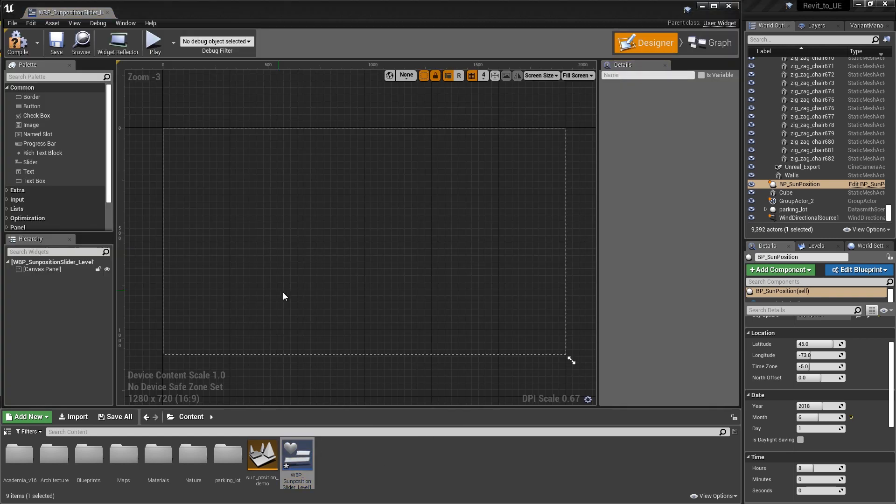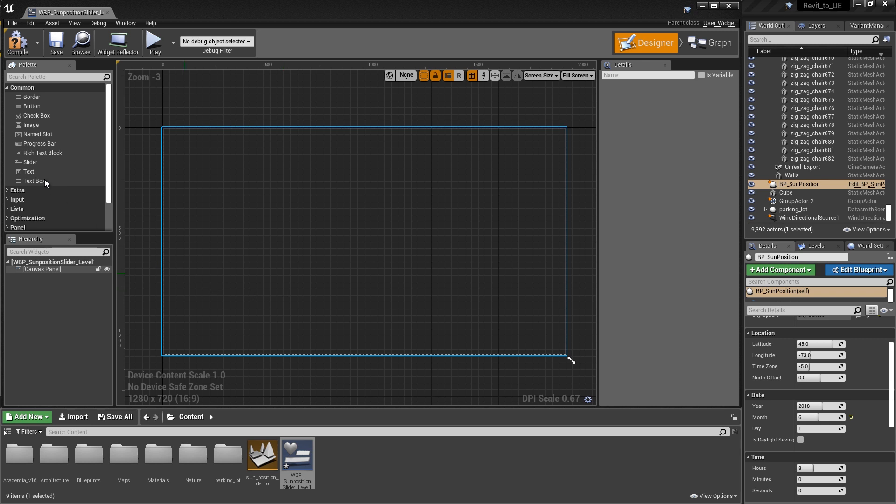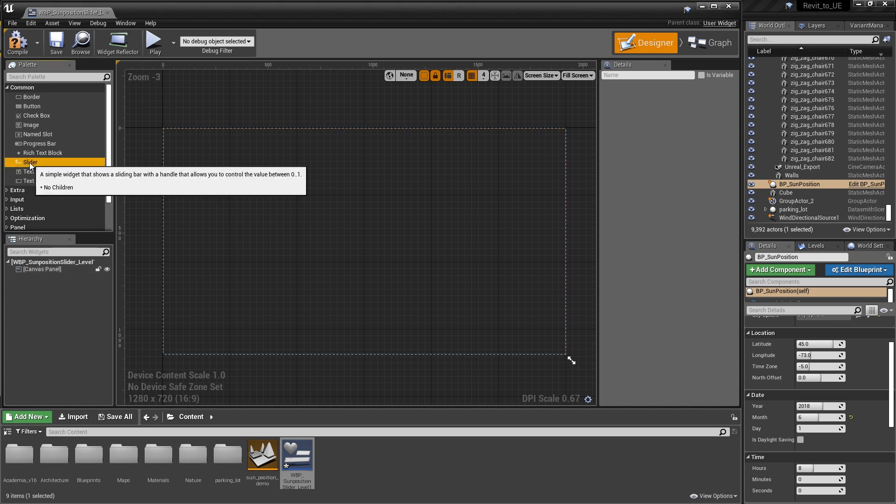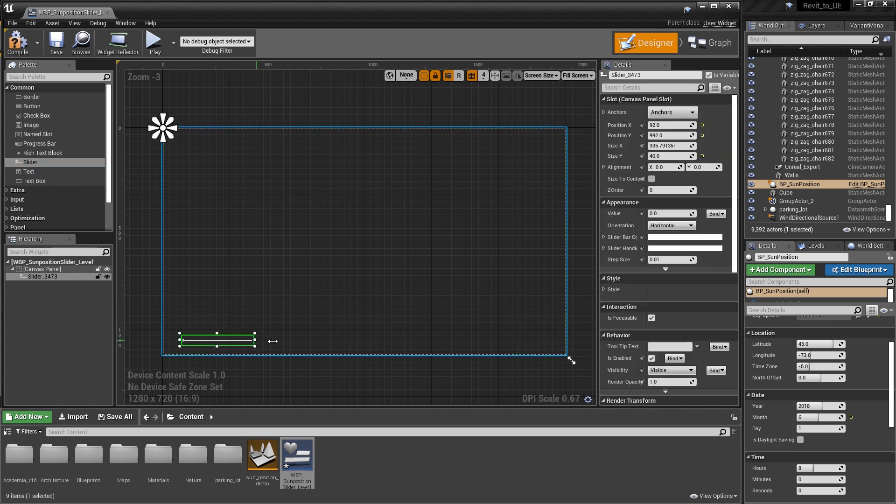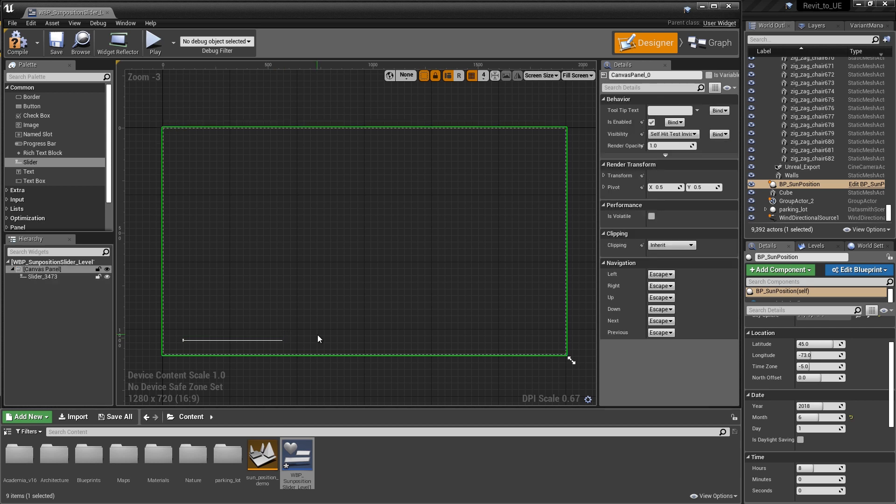In the widget designer, we're going to add a slider by just dragging it out from the palette. I'm going to make this slider slightly larger. Now that we have our user interface designed, we're going to jump over to the graph and start talking about the blueprint code.